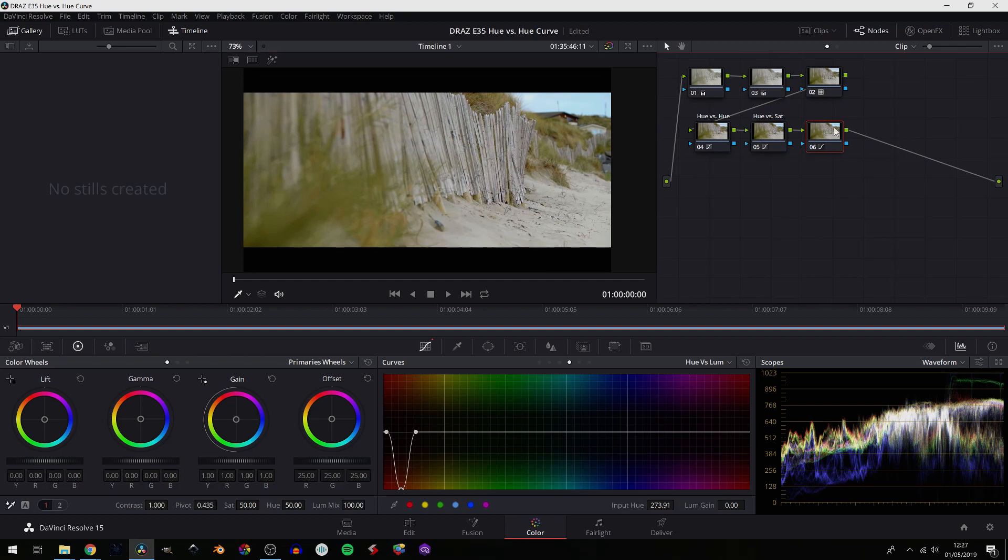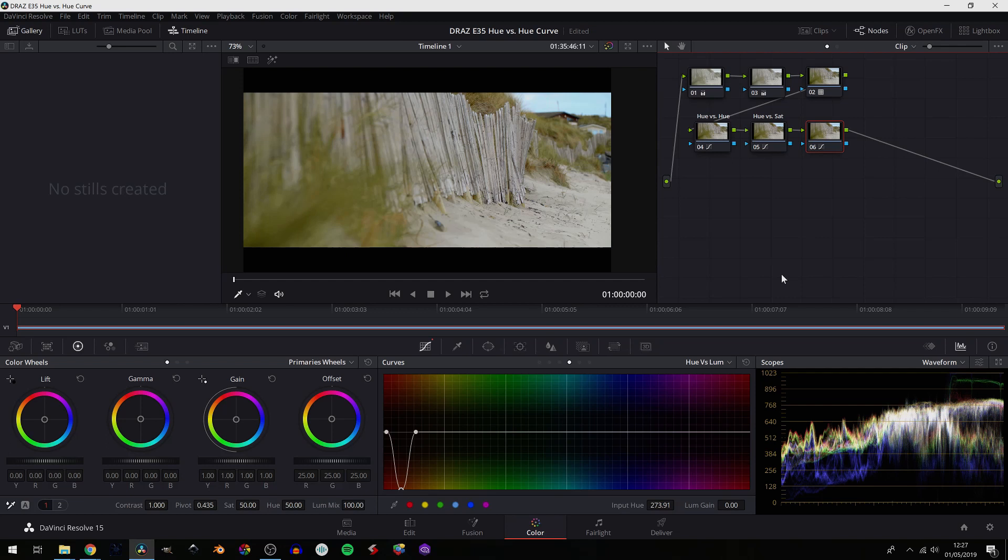So with that node selected, Ctrl-D, on and off, you can see we've taken that specific color, that hue, and we've adjusted its luminance, i.e. its brightness - we've made it darker. So it's that simple.